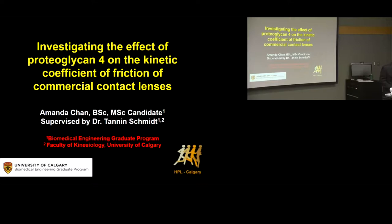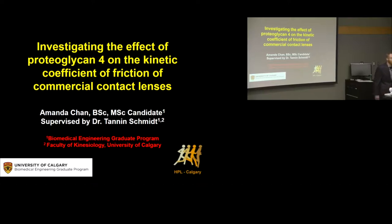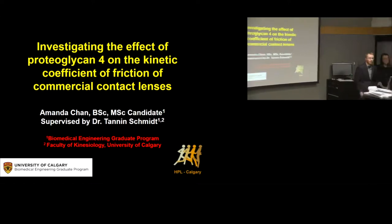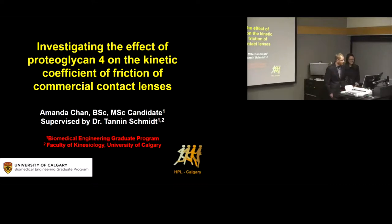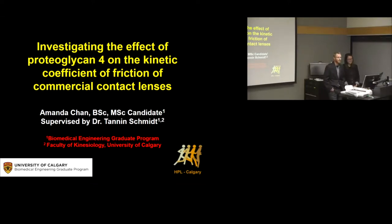An interesting fact about Amanda is that she's a talented musician. Her favorite instrument to play is the guetilele — a combination between a guitar and a ukulele. Despite her instrumental proficiency, Amanda has elected to give today's seminar as an a cappella presentation, presenting her master's work investigating the effect of proteoglycan-4 on the kinetic coefficient of friction of commercial contact lenses.